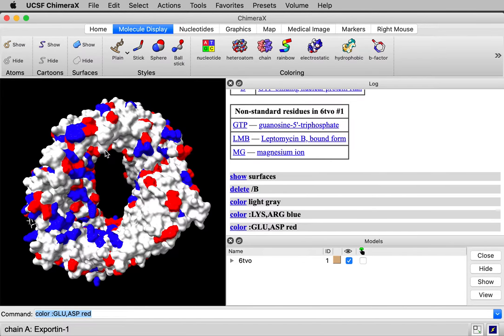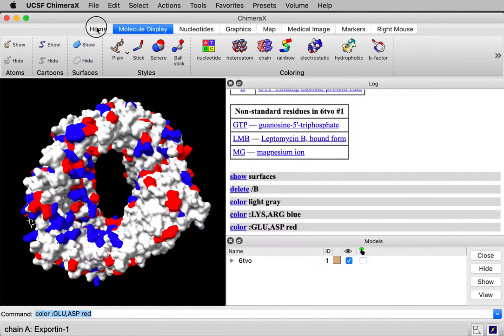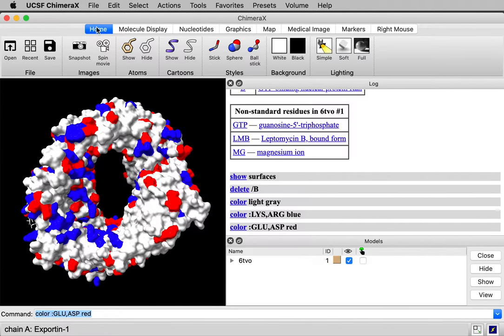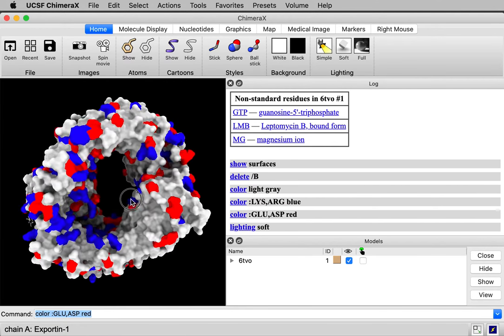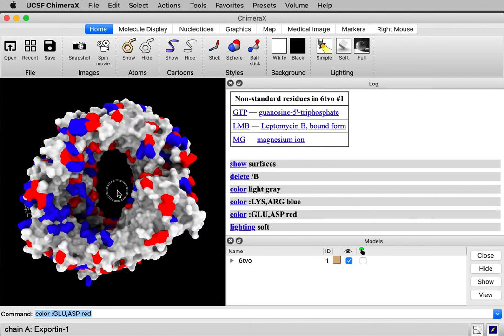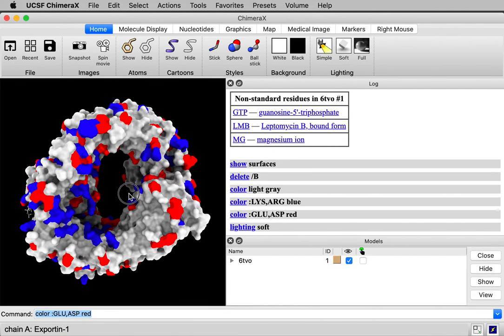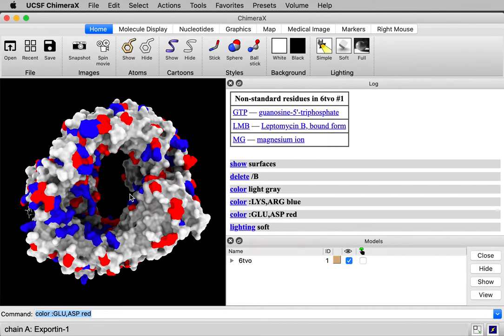One way to make this look a little bit nicer, a little more three-dimensional, if I go back to the home toolbar, this lighting, this soft lighting will cast shadows and just gives a more three-dimensional appearance.